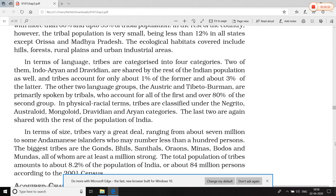Permanent traits वाली tribal communities के habitats में hill areas, forests, rural plains, तथा urban and industrial areas शामिल हैं। मतलब ये लोग या तो पहाड़ों में रहते हैं, या वनों में, या ग्रामीण मैदानों में, या urban और industrial regions में।